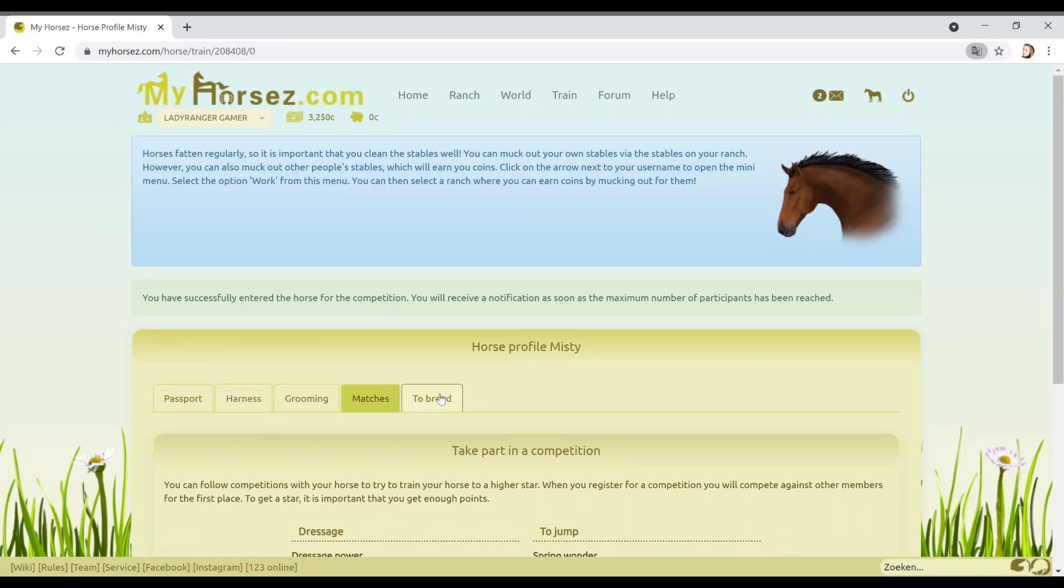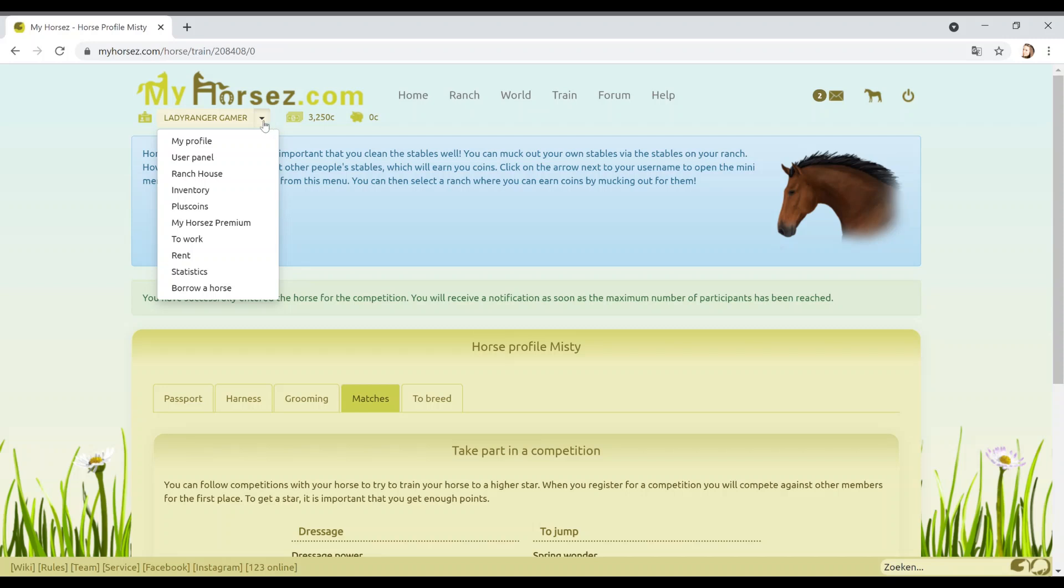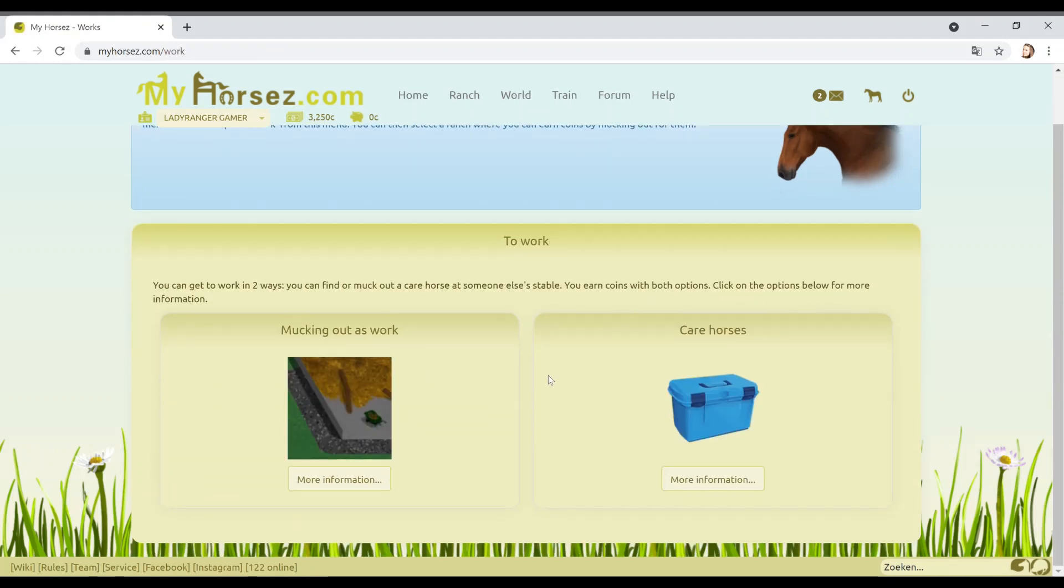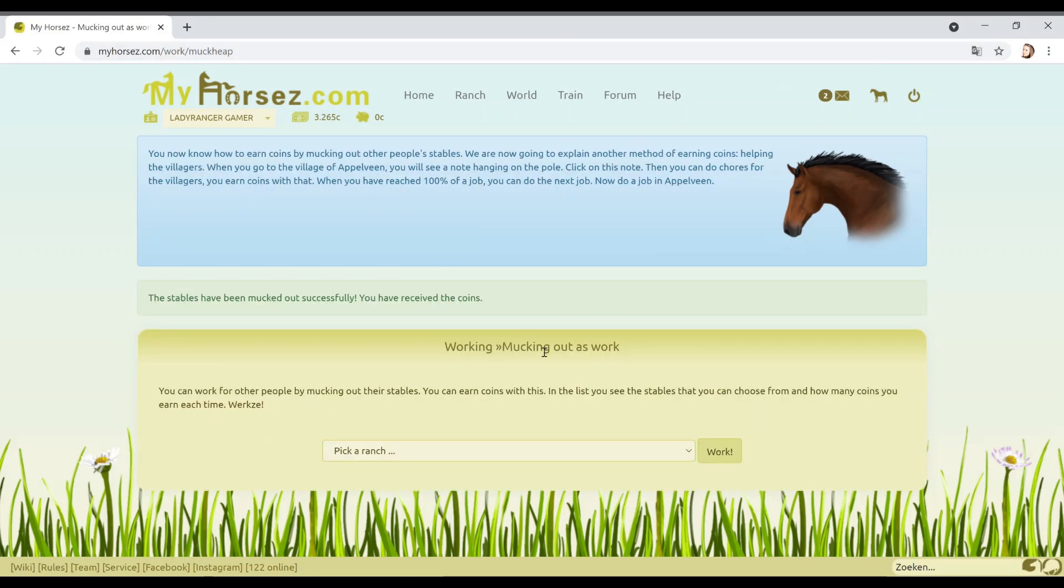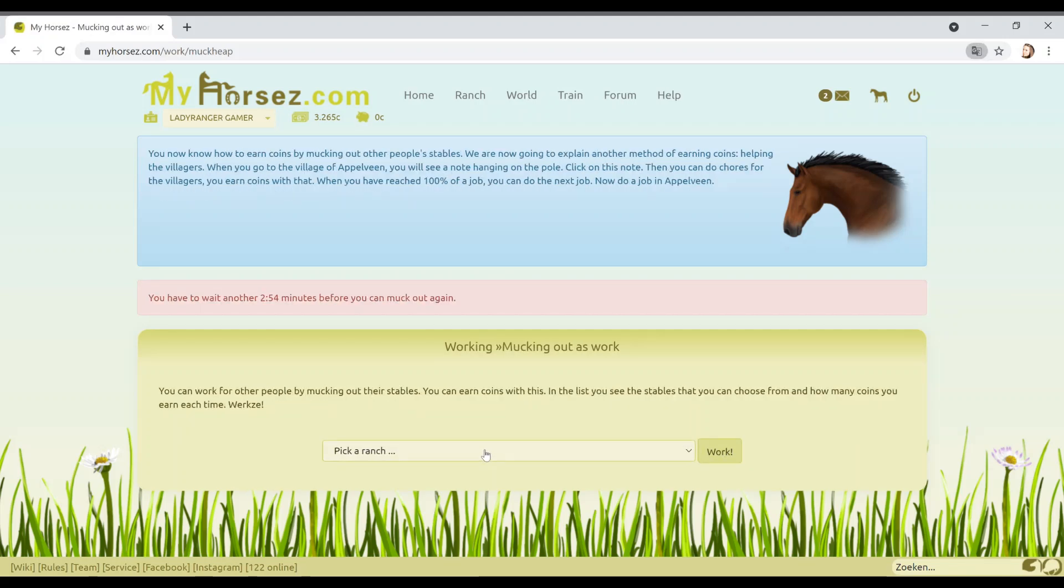Let's go to the pony here. Where's the matches, which should be under competitions? But I think Google Translate can't cope. Let's go with this one. Participate. You can follow competitions with your horse to try and train your horse with a higher star. When you register for a competition, you will compete against other members for the first place. Horses fatten regularly. What? So it's important that you clean the stables as well. You can muck out your own stables via the stables on your ranch. However, you can also muck out other people's stables which will earn you coins. Yeah, we need some. We're starting to lose some. Click on the arrow next to your username to open the mini menu.